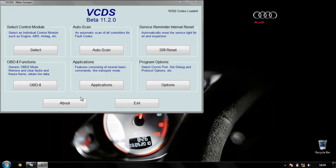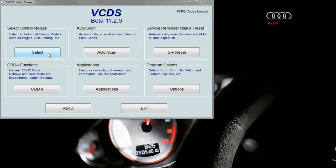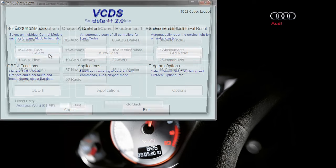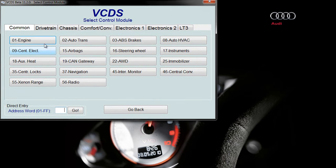This is a quick guide to activating cruise control in VCDS. You need to select a control module and go into engine, which is number 1.